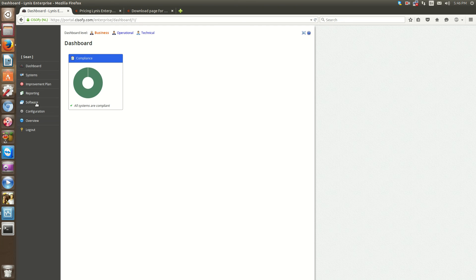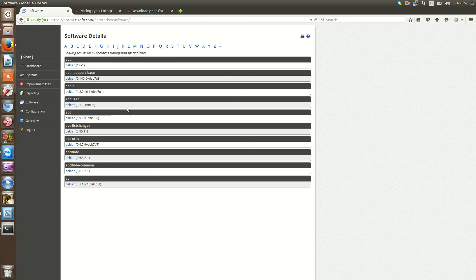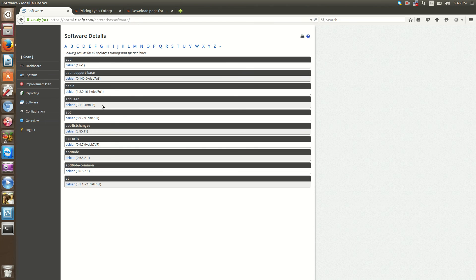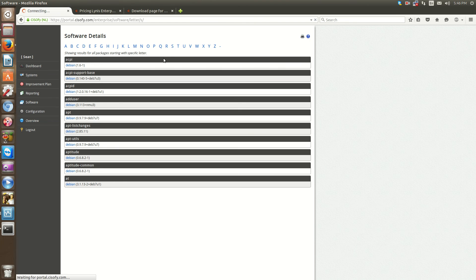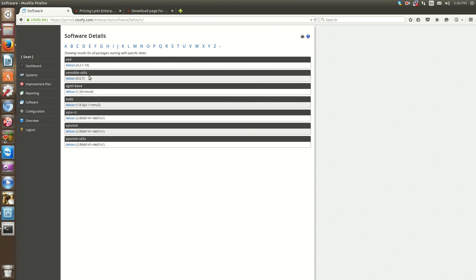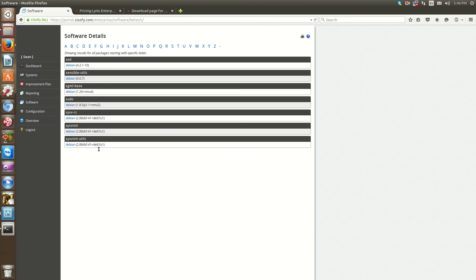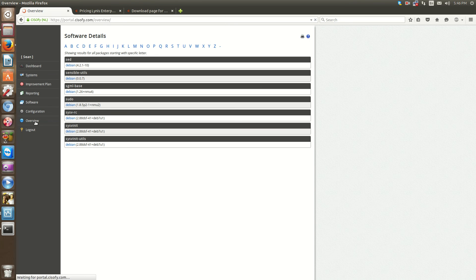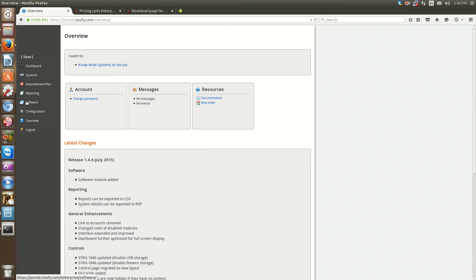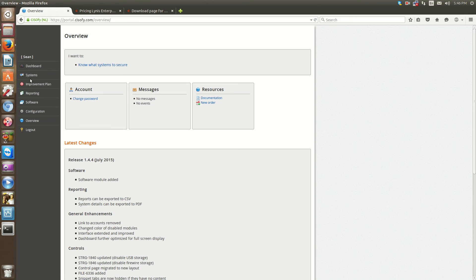Another thing that's cool about this is when you click software, you can see all the software that's installed on the server in alphabetical order. If I click, for instance, S, I expect to see sudo, and it'll tell you the version of each application. So again, this is a really cool tool, really robust, and this is just the tip of the iceberg.